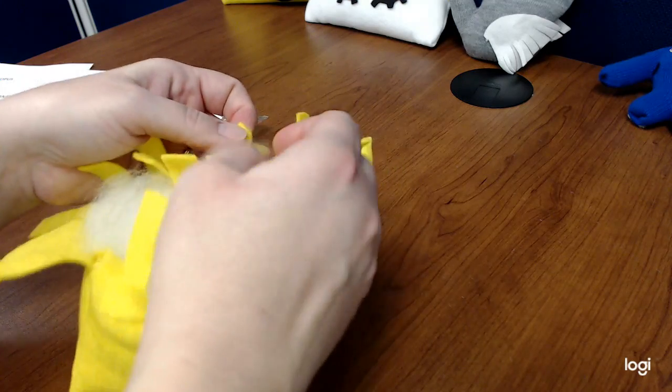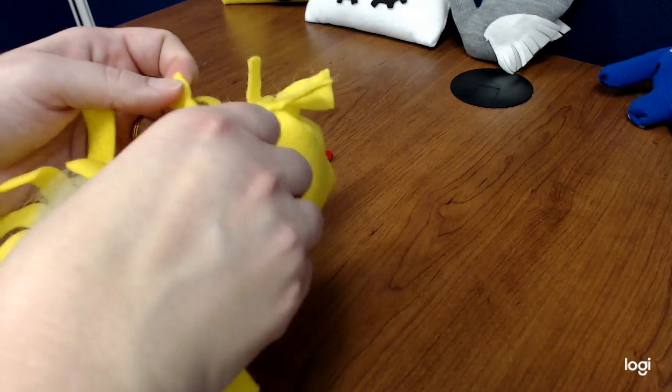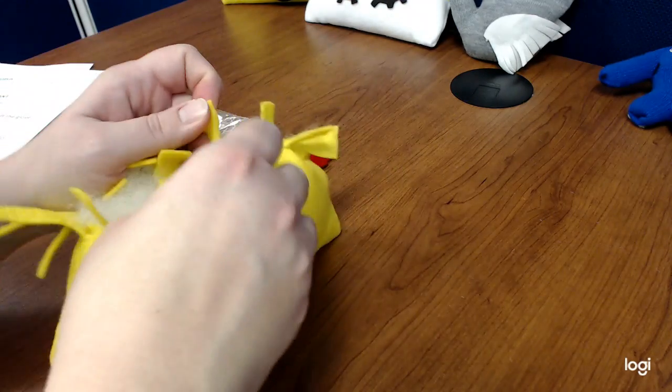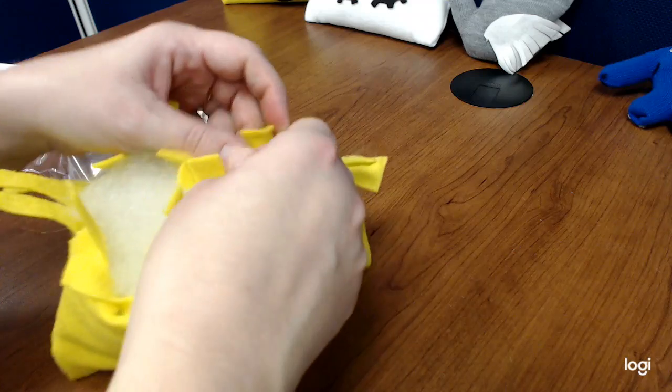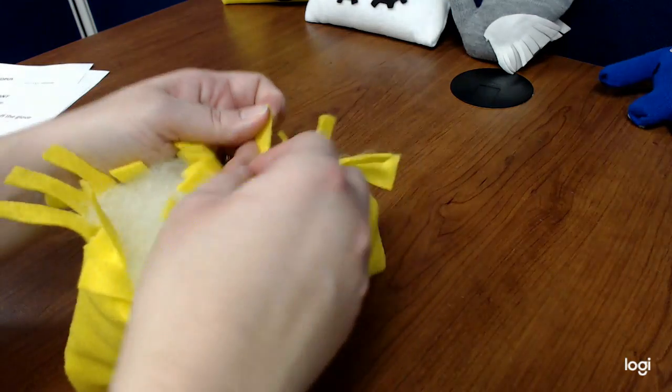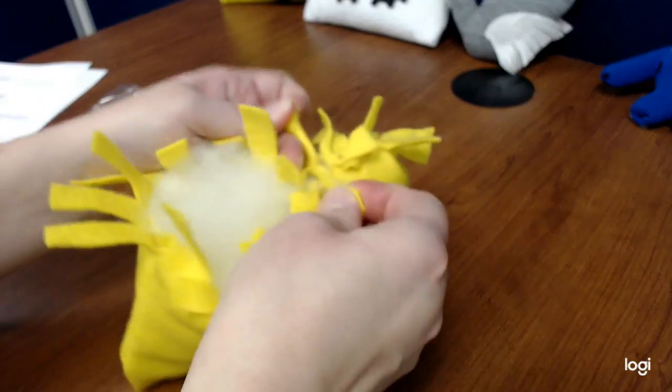If you feel like you got too much stuffing in there, you're more than welcome to take it out. So it's your project. You make it how you want it to be.